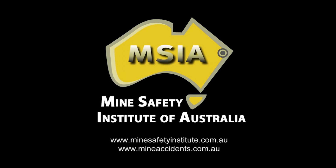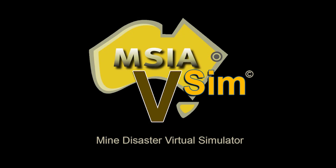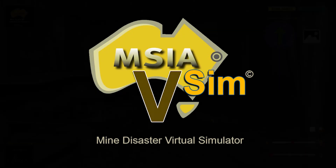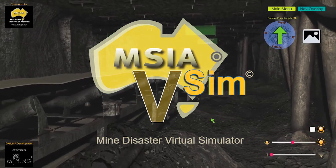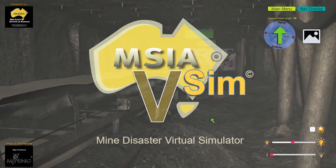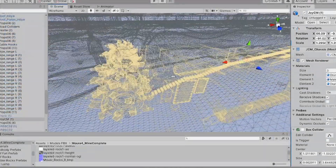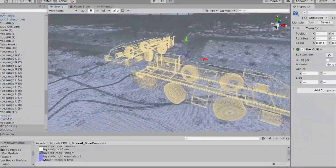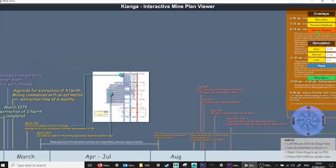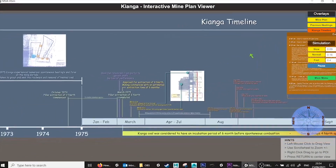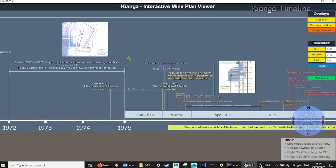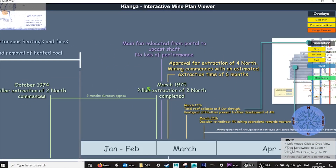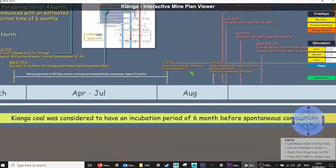The Mine Safety Institute of Australia and the Mine Accident and Disaster Database welcome you to the vSIM application. vSIM is a three-dimensional based digital interactive system designed as an educational and informative tool in relation to mine accidents and mine disasters.